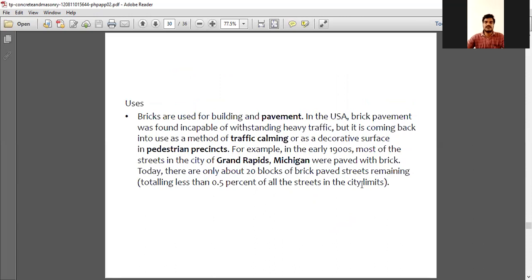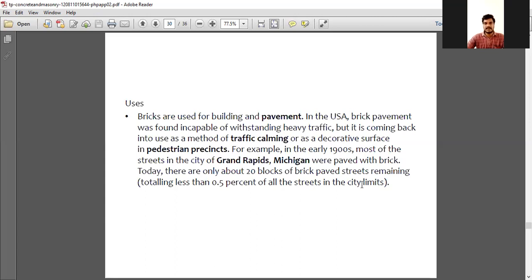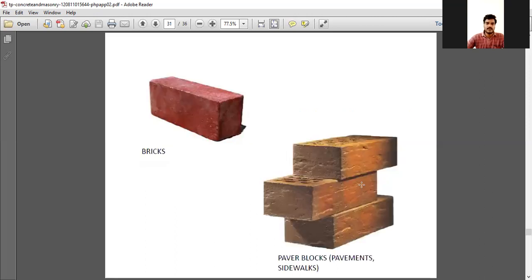The uses of hollow blocks include building and pavement construction. In the US, brick pavement was found capable of withstanding heavy traffic and is coming back into use as a method of traffic management. Nowadays these small hollow blocks are used in traffic-regulating places, road dividers, and many other locations. They are also used for paper blocks, pavement, and sidewalks.